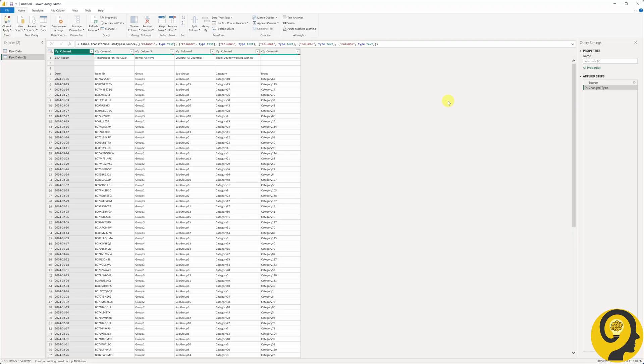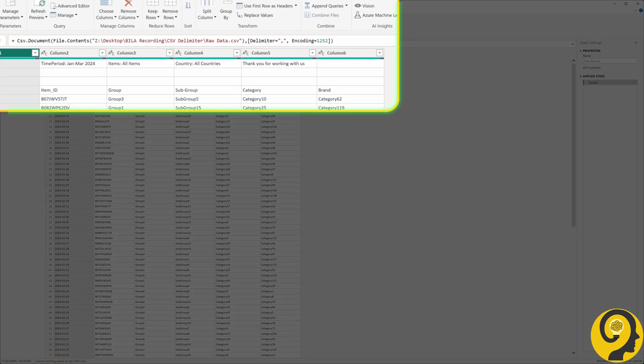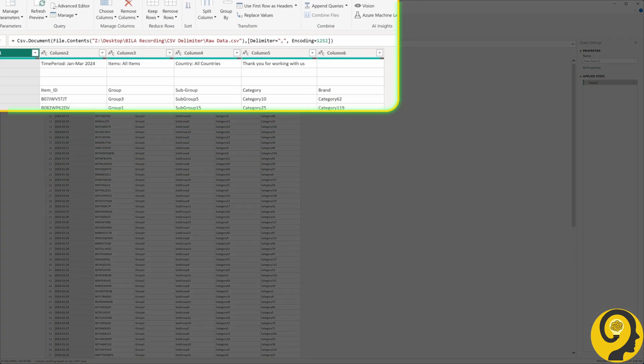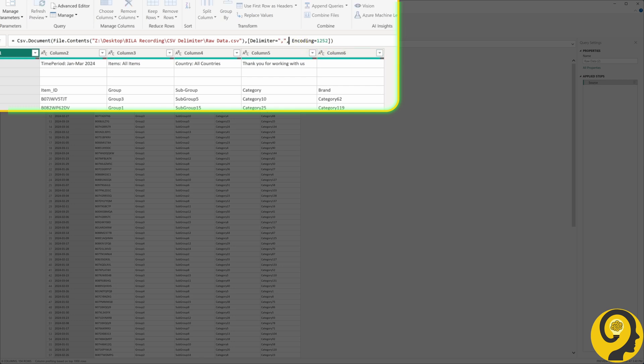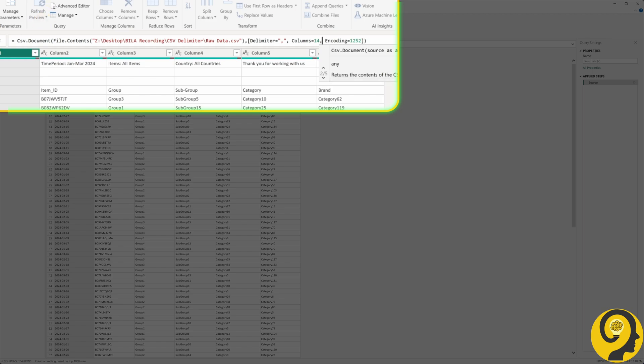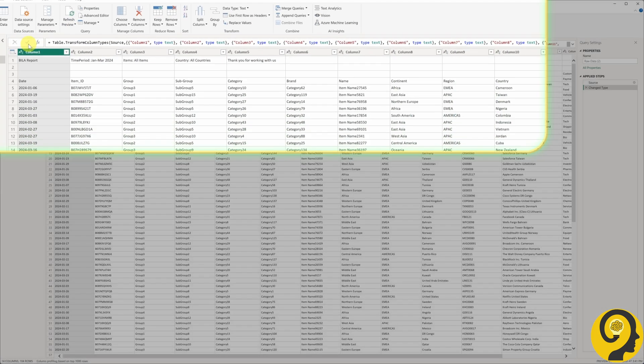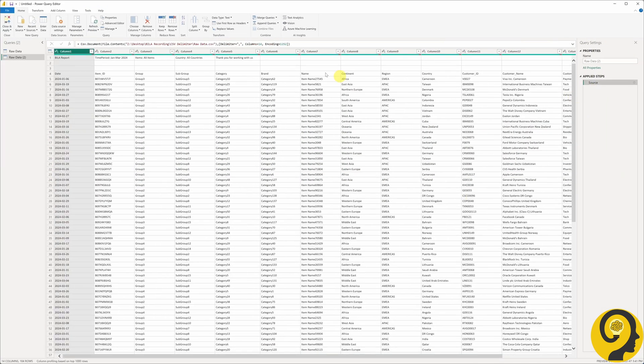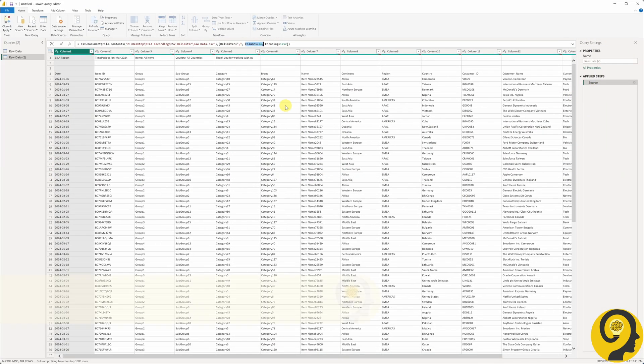This time we keep the original import method and remove the change type step to see the M code. So, if you are a bit more adventurous, you can just type in the following piece after the delimiter section. Columns equal 14. And you know what? Just by that we achieved a full import of the CSV columns.